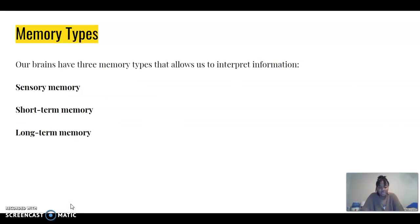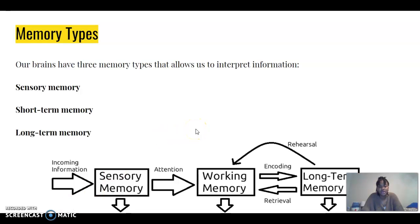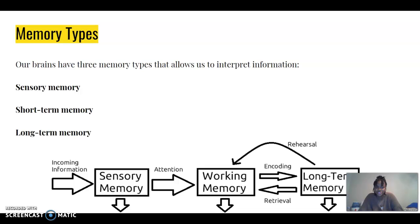Our brains have three memory types that help us interpret information: sensory memory, short-term memory, and long-term memory. All three are very distinctive. When we have current or incoming information, it's our sensory memory. Things that require a little bit more attention are our short-term memory, and then things that require encoding or practicing — things we really have to drill into our heads — are going to be our long-term memory.